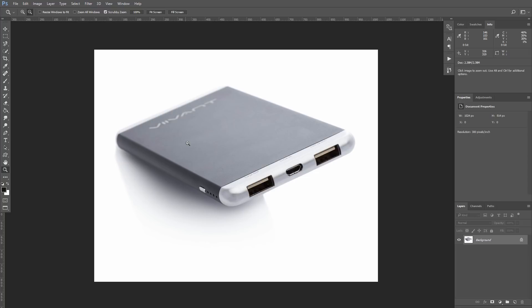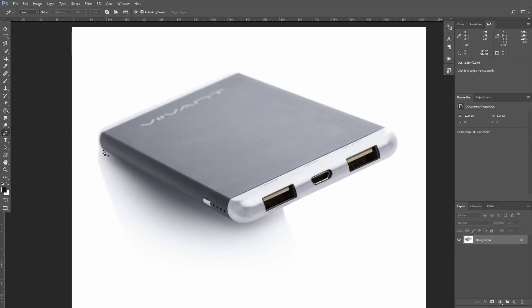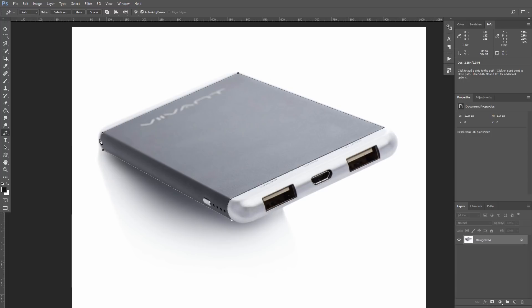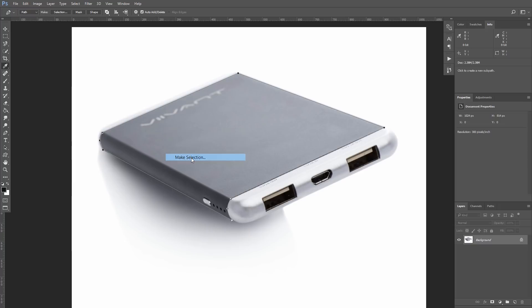Let's start with creating a selection of the area we want to change. I'm going to use the Pen tool here, creating the path. After I close the path, I click on the right button of the mouse and choose option Make Selection.